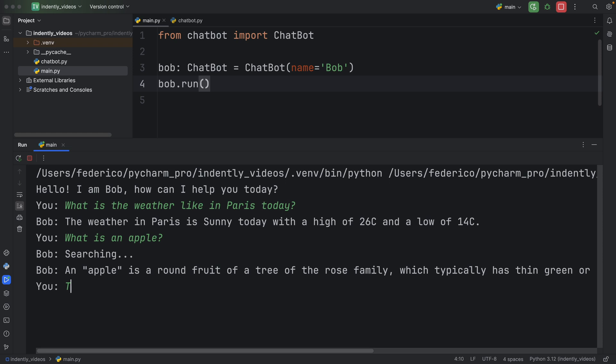And then of course, since I'm a kind human being, I'll say thank you. And Bob will just keep on going. He'll say okay, no problem, happy to help. So with this project, as you can see, there's a lot that you can do with it.